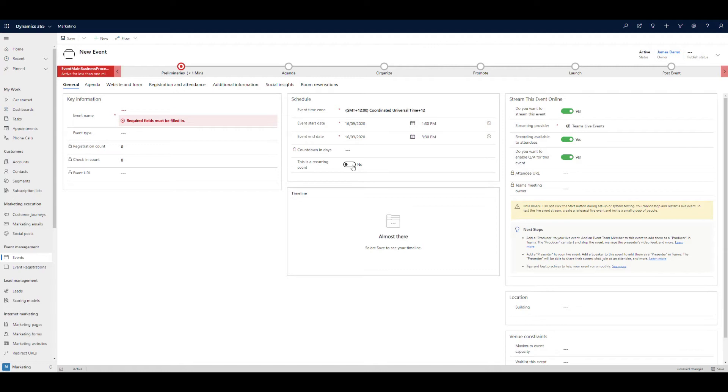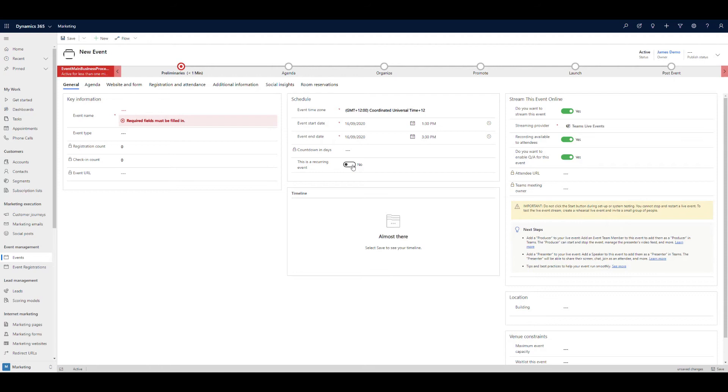So the main things this delivers you is now the ability to create an event which you can put a customer journey around, inviting them, reminding them, sending the access details. It can also then capture the attendance, and once the event's completed, you can manage the post event follow up.